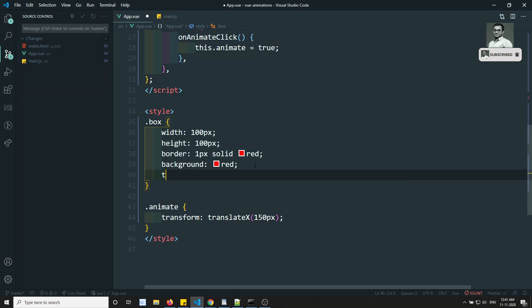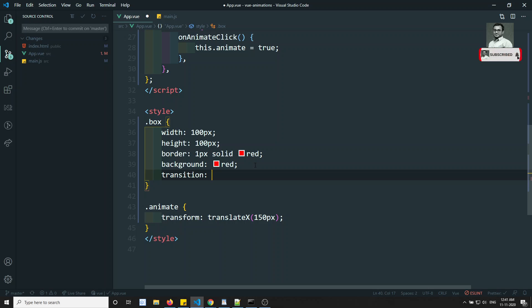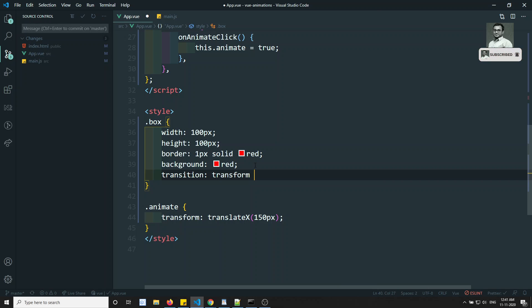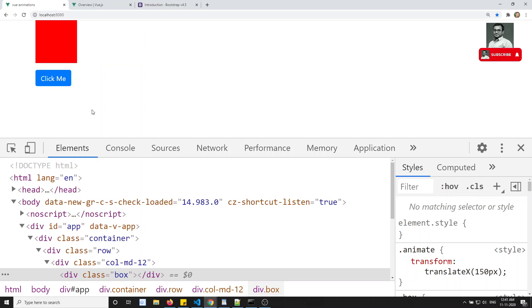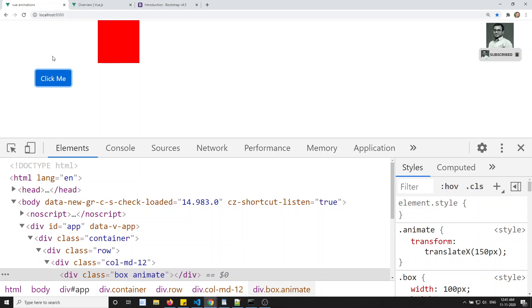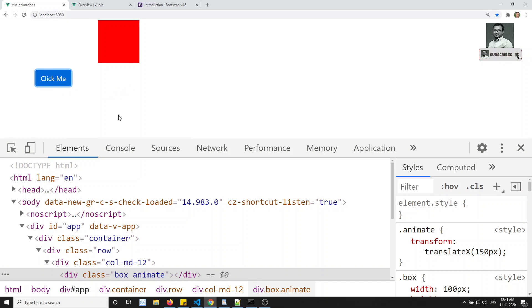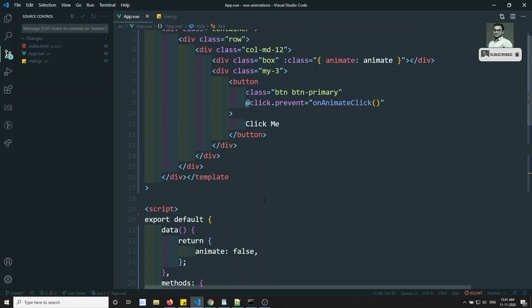To implement the sliding effect, we add a transition property to the box CSS. We write transition: transform 0.5s — meaning the transform will transition over 0.5 seconds. Now if I refresh and click, you can see it has moved with a smooth animation effect. This is how we implement animation using transition and transform with CSS class-based animation.